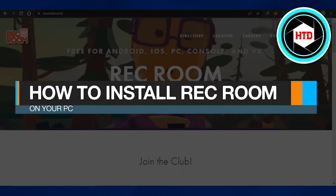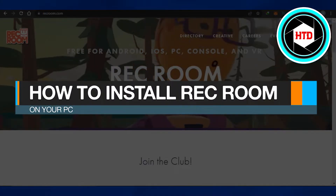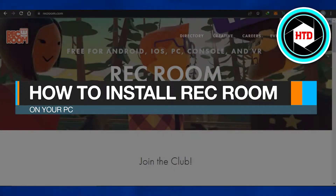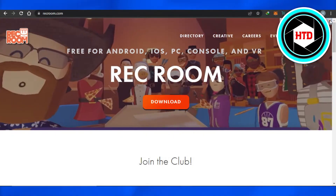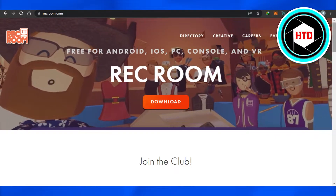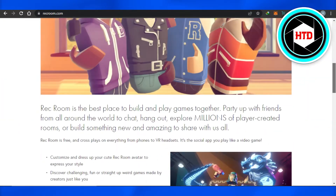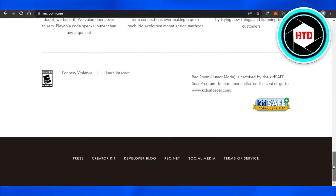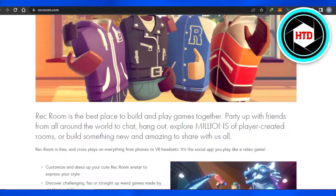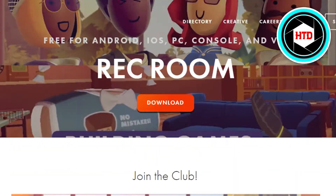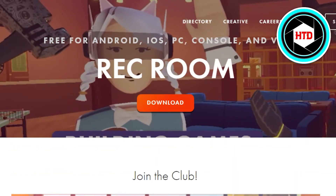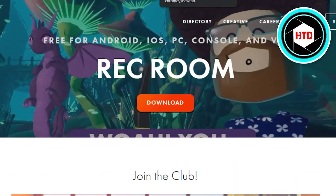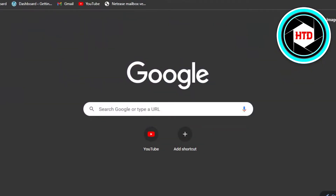How to install Rec Room on your PC. Hi guys, welcome back. Today I will show you how you can download Rec Room on your PC. So let's start — first, what you have to do is you will simply go to Google.